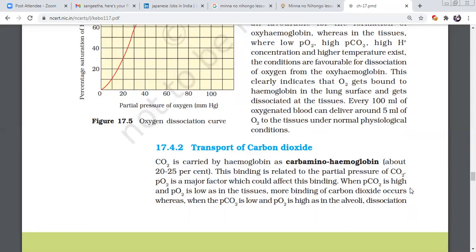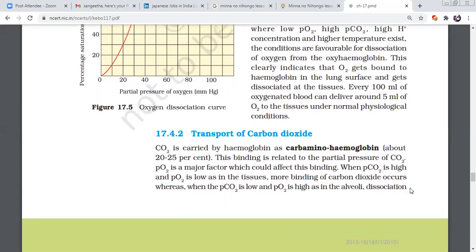The binding is related to partial pressure of carbon dioxide and partial pressure of oxygen. The major factor affecting the binding of oxygen and carbon dioxide in the transport of gases is partial pressure. Partial pressure is very important. When PCO2 is higher and PO2 is lower in the tissues, tissues will release oxygen.